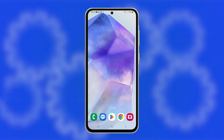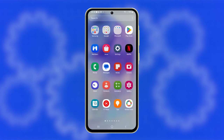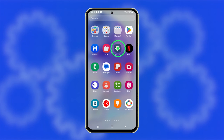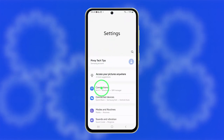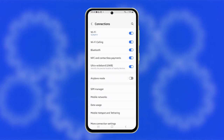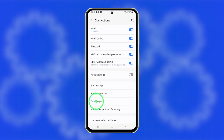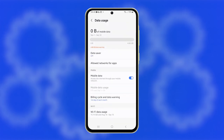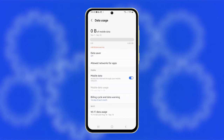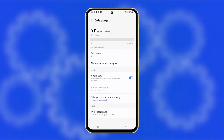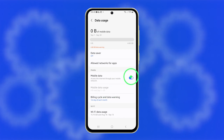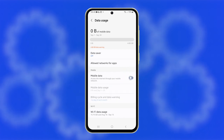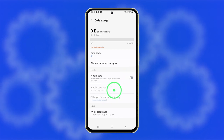First, check if Mobile Data is enabled. Just launch the Settings app. Tap on Connections and select Data Usage. Ensure the switch next to Mobile Data is turned on. If it's already on, try turning it off for a few seconds, then back on.